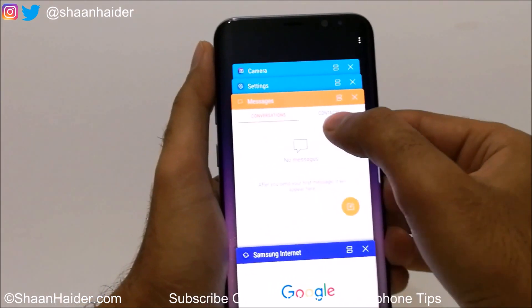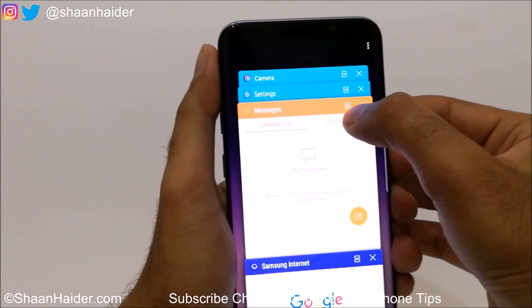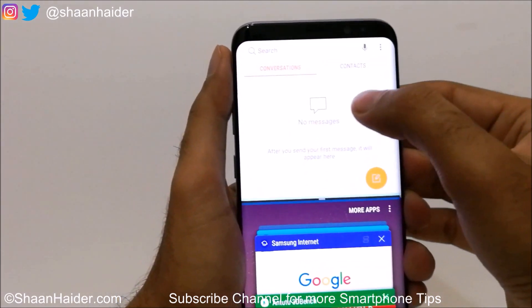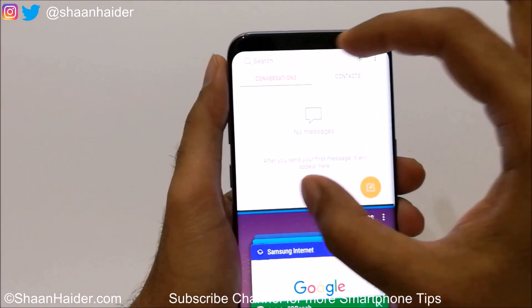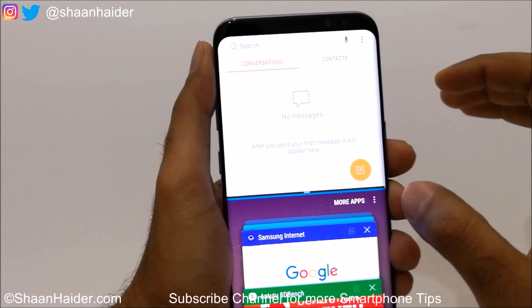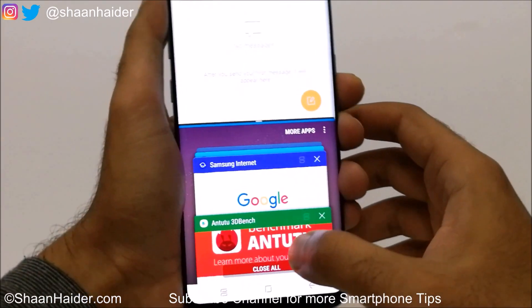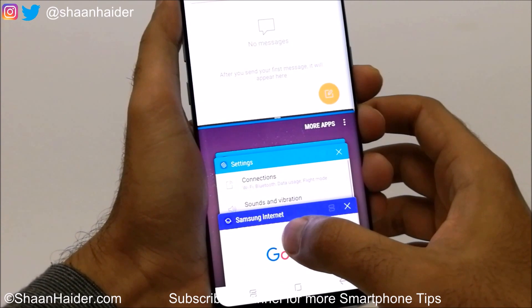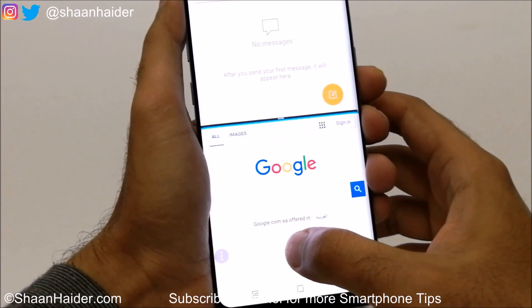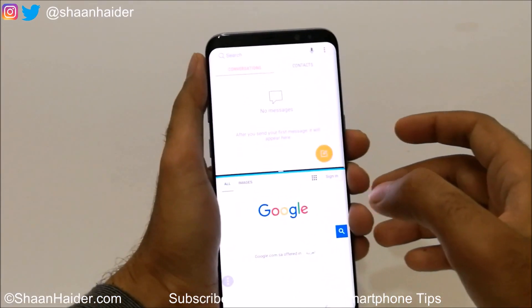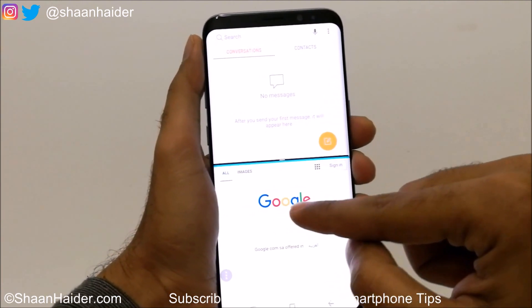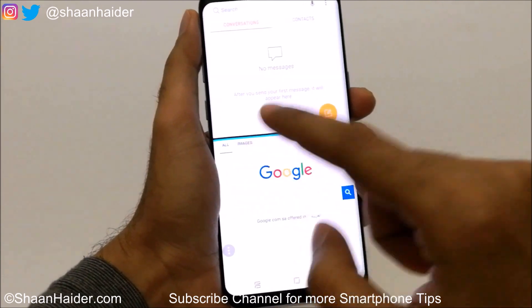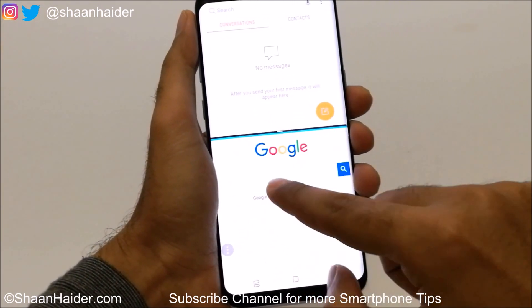Just tap on the dual rectangle icon. You can see that Messages is now occupying the upper half of the screen, and the lower part is still available to select another application. Let's select the browser, and now in the upper part there is Messages and in the lower part there is the browser.